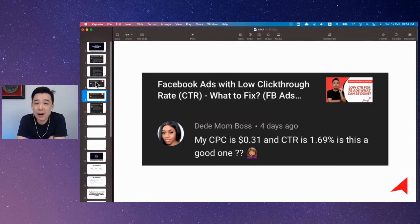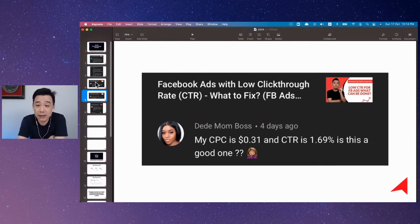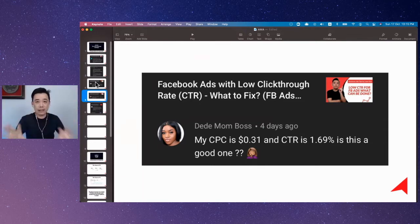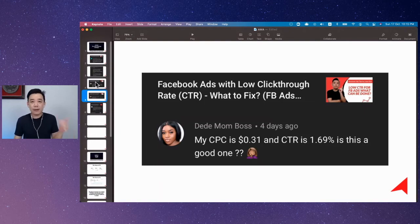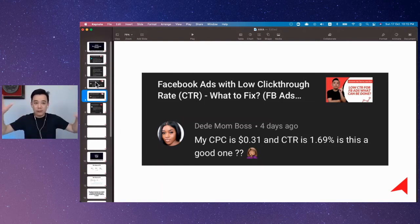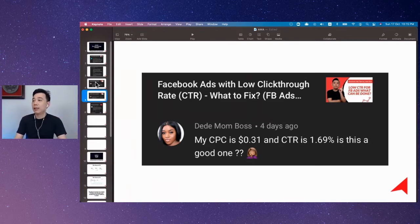For CTR, we have two types, right? One is called CTR All. When it comes to Facebook ads, there are many things to click — you can click on the profile, you can click on the like button, you can click to play the video. There are many things to click. So basically, CTR All is related to all the things that are clickable.